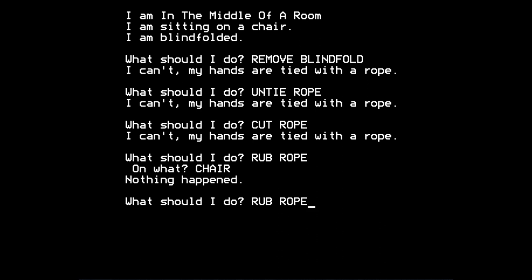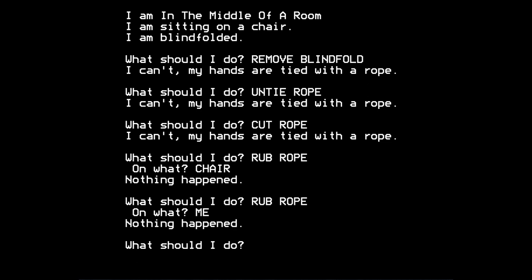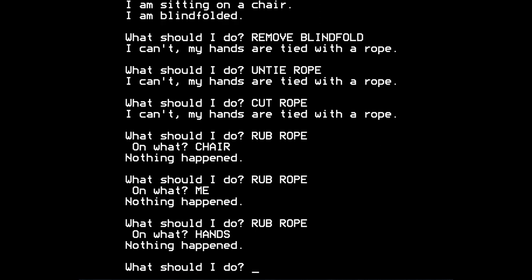But clearly you're onto something because it did understand the command rub rope. So you would try it again, I suppose. What can you rub the chair on? On me? Nothing happened. Rub the rope. On... What else is there? We don't have anything else to rub the rope on. On hands? Nothing happened.